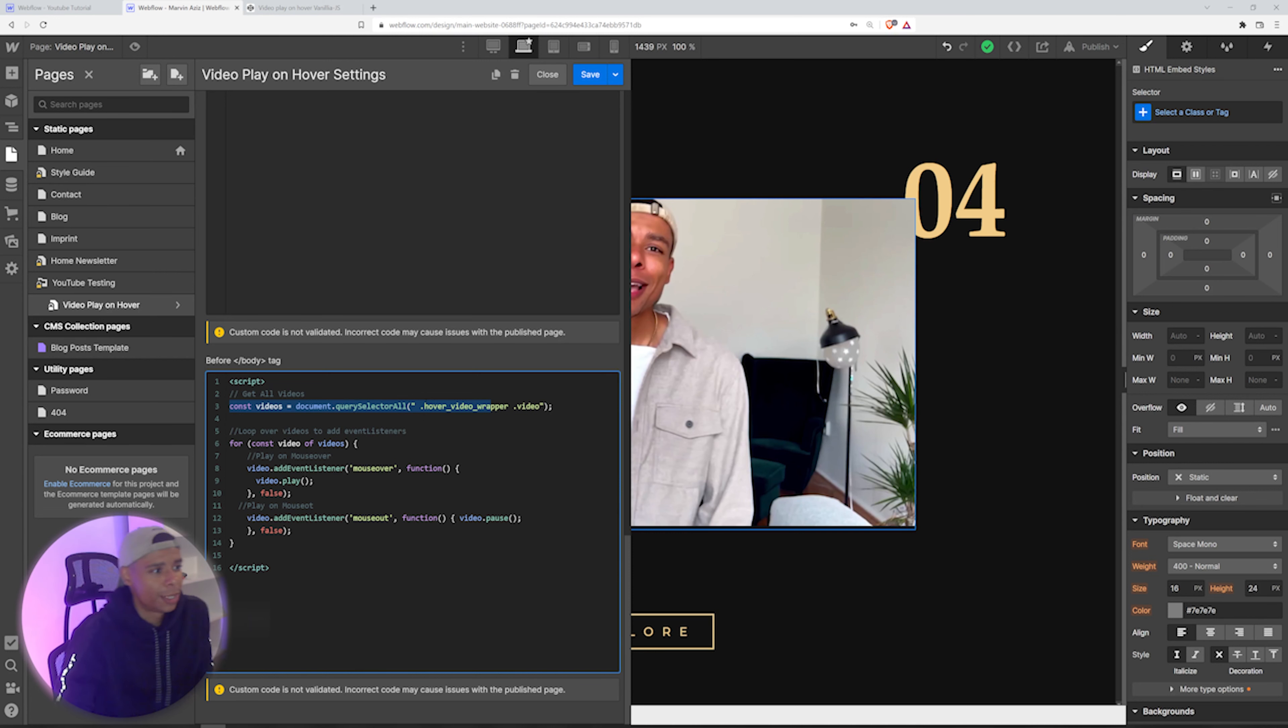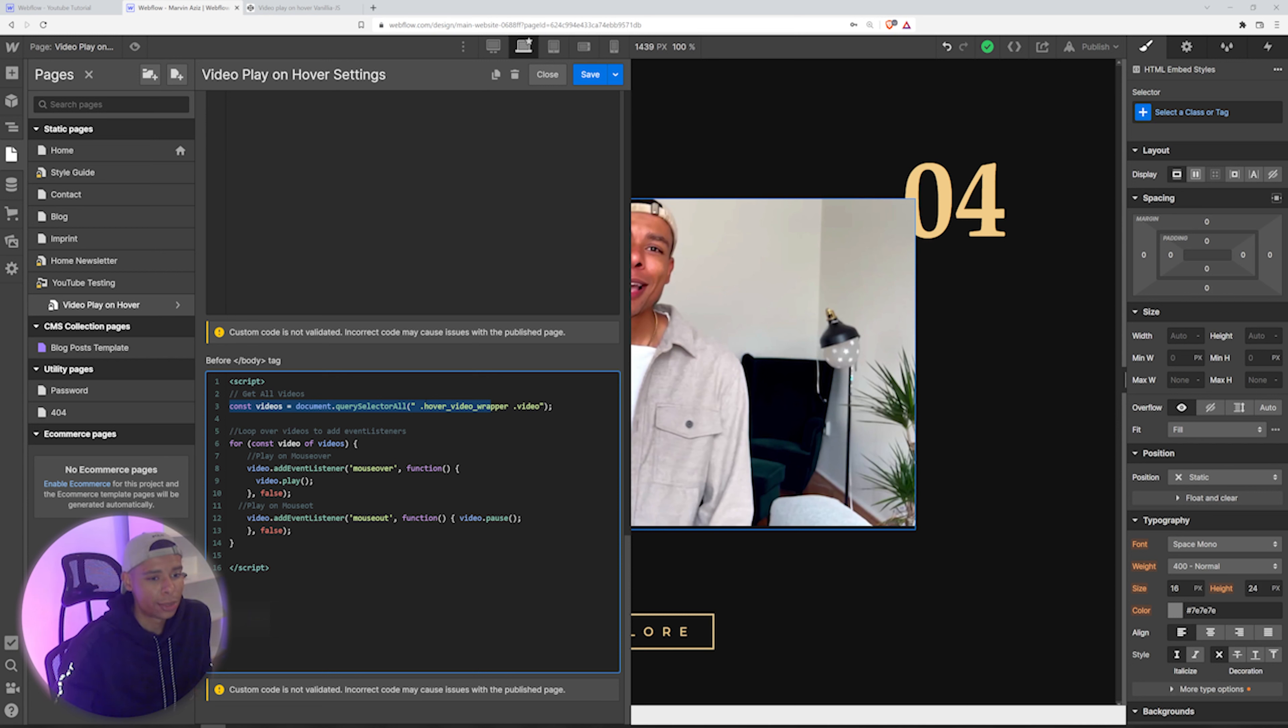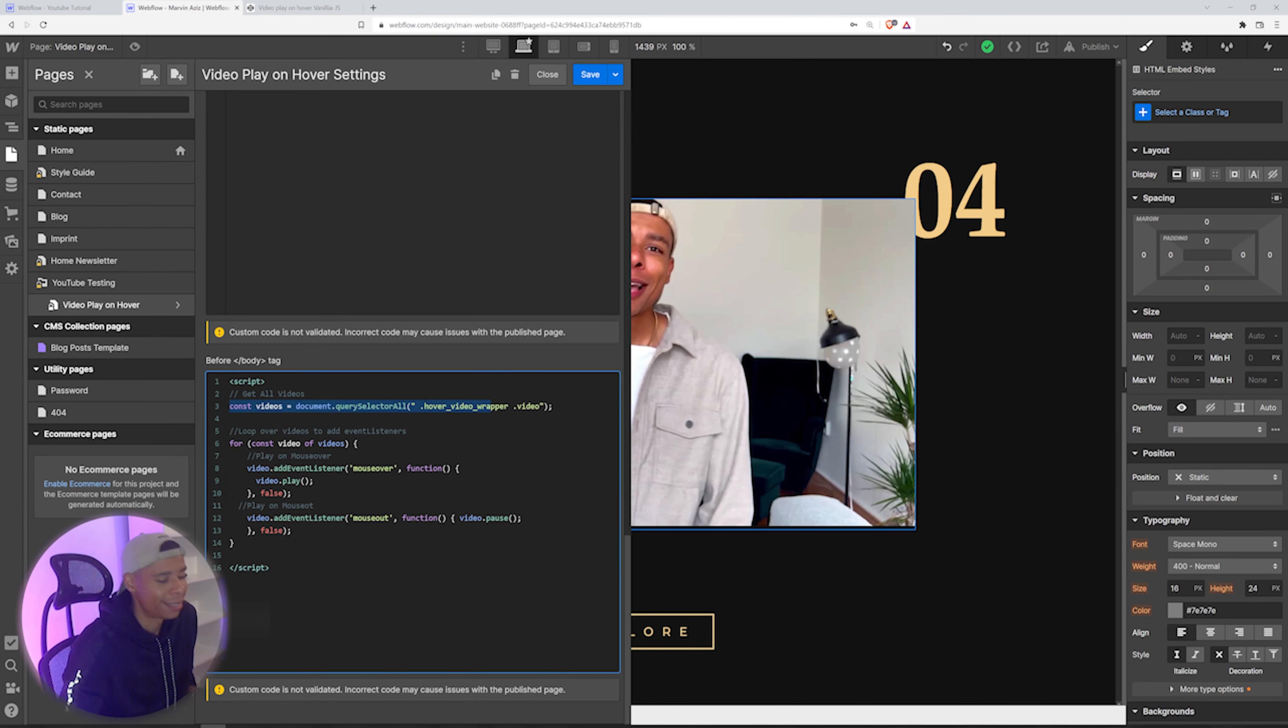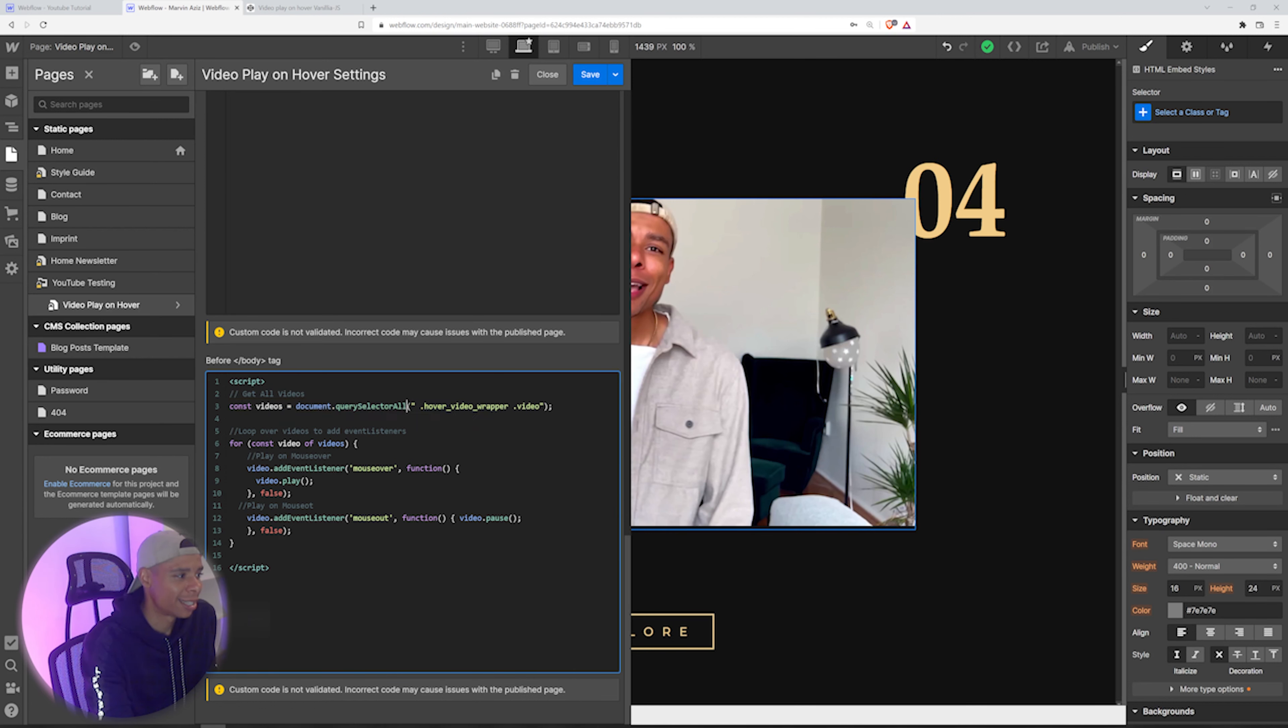So in case you would like to use multiple videos with that effect, you can do so by simply using that code up here.